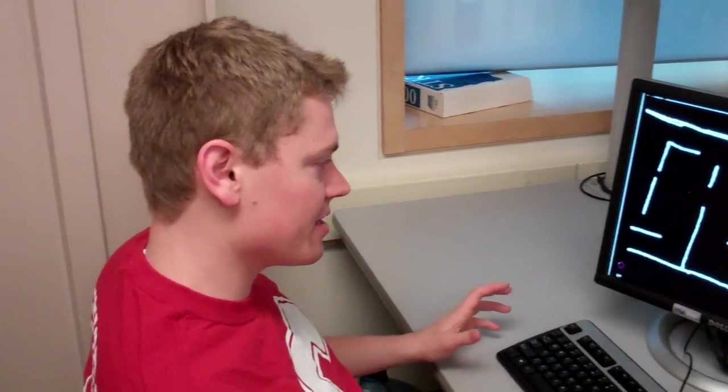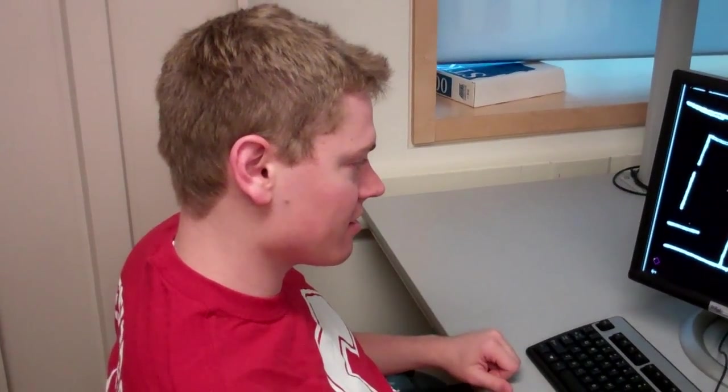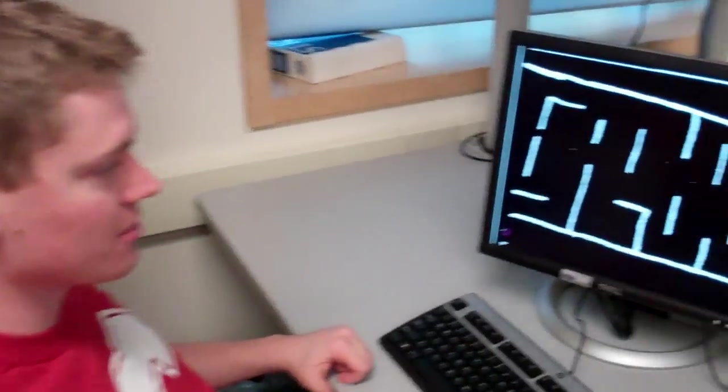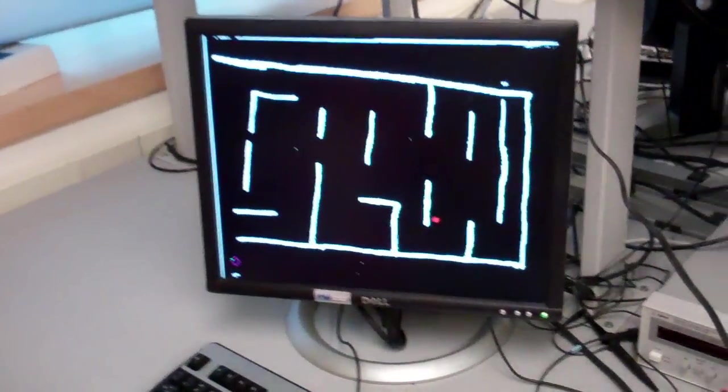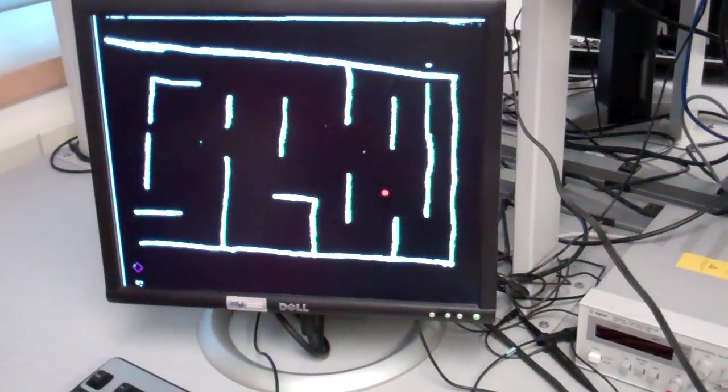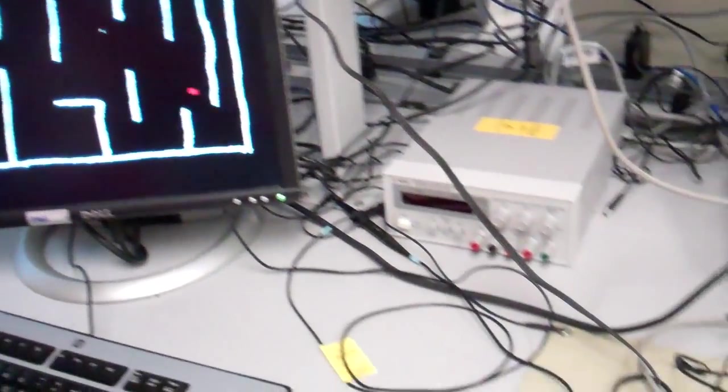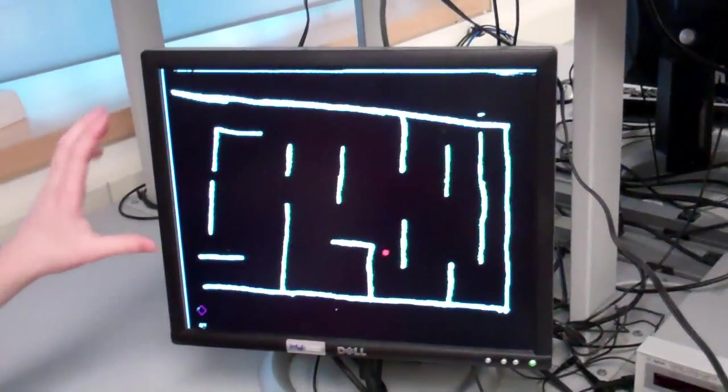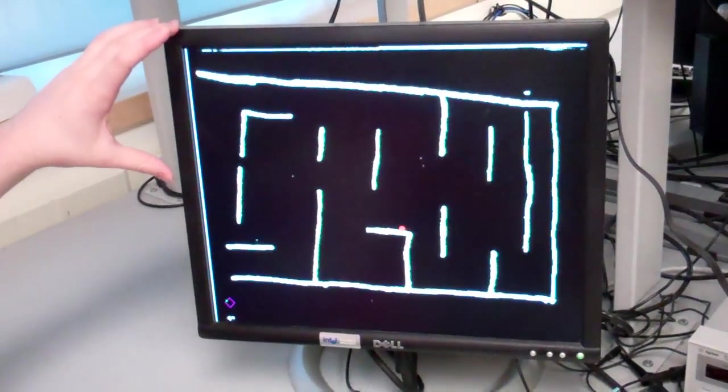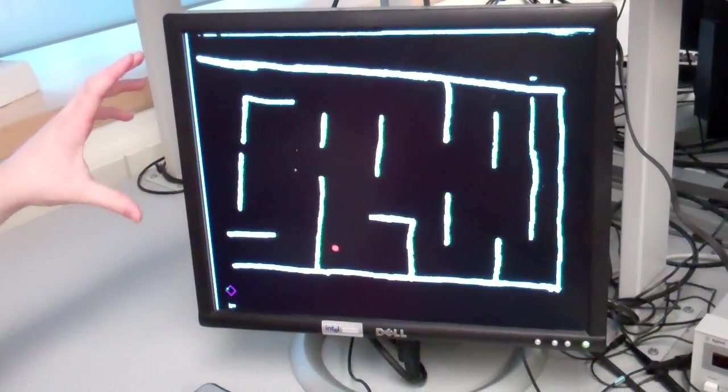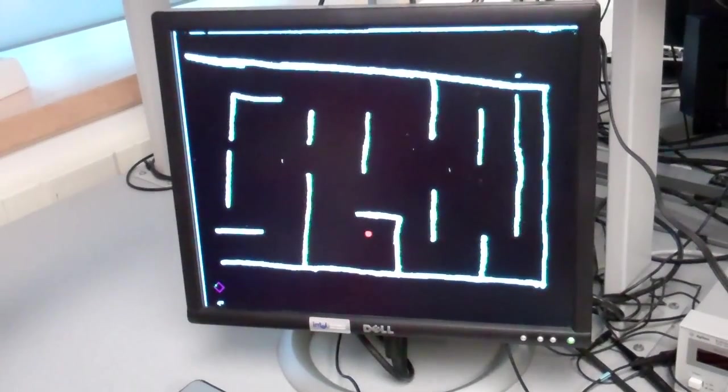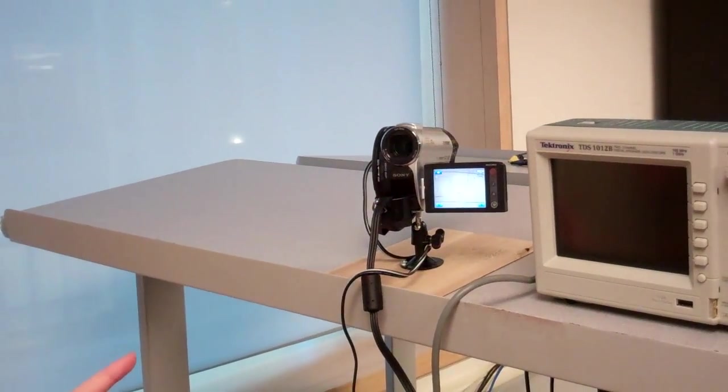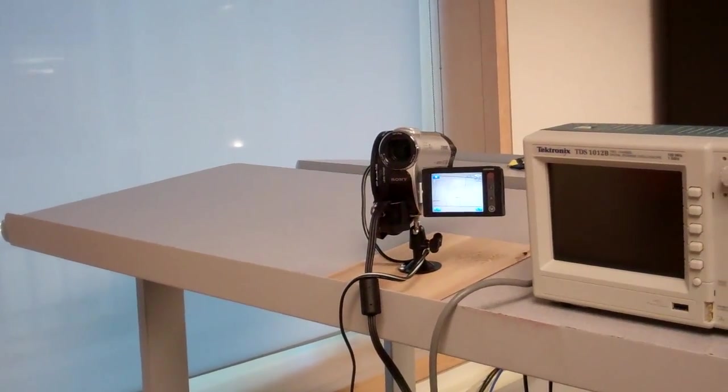Okay, so what we did was we made an augmented reality game using the DE2 FPGA. What we have here is edge detection in real time off of video with this camera.